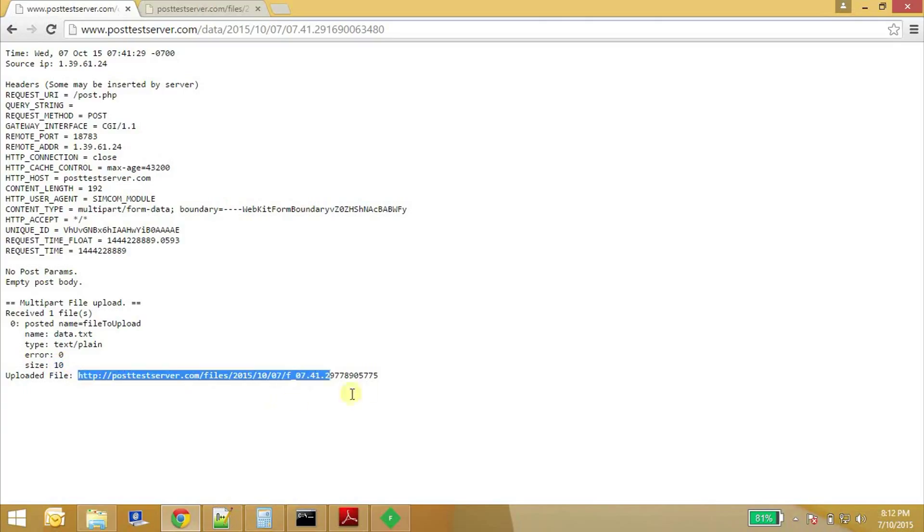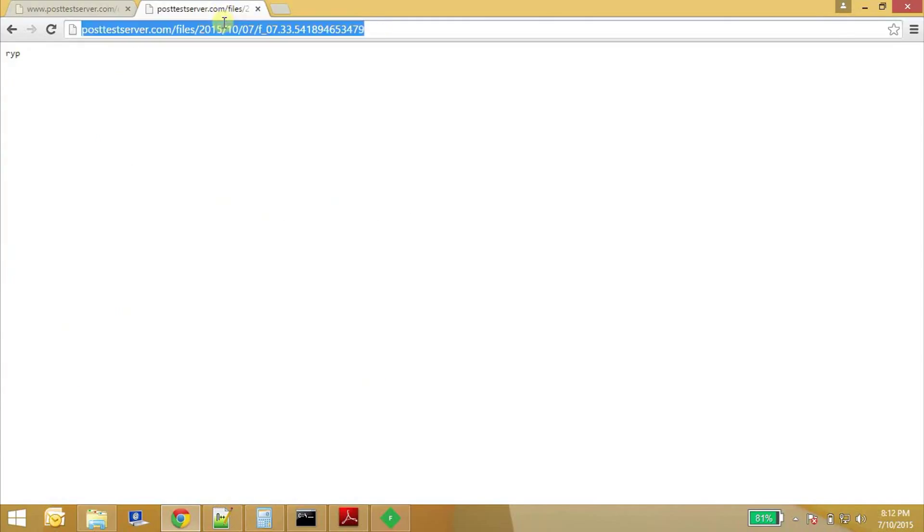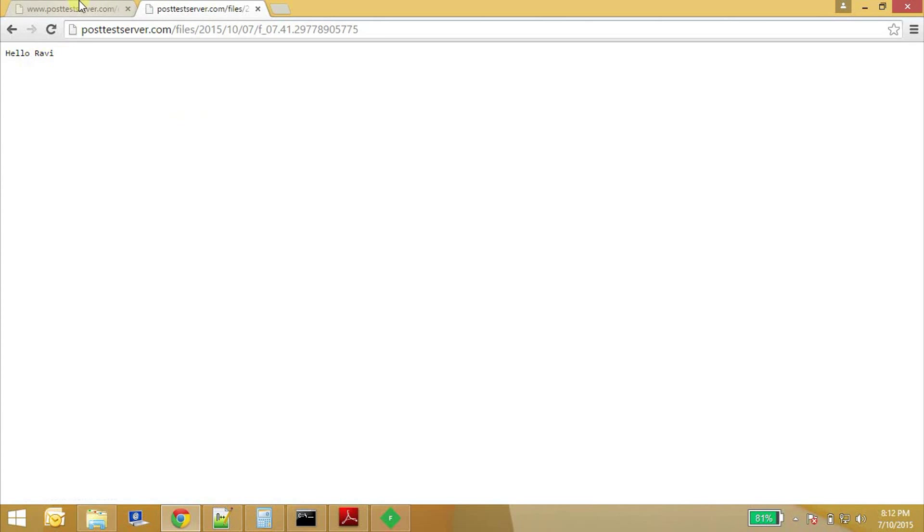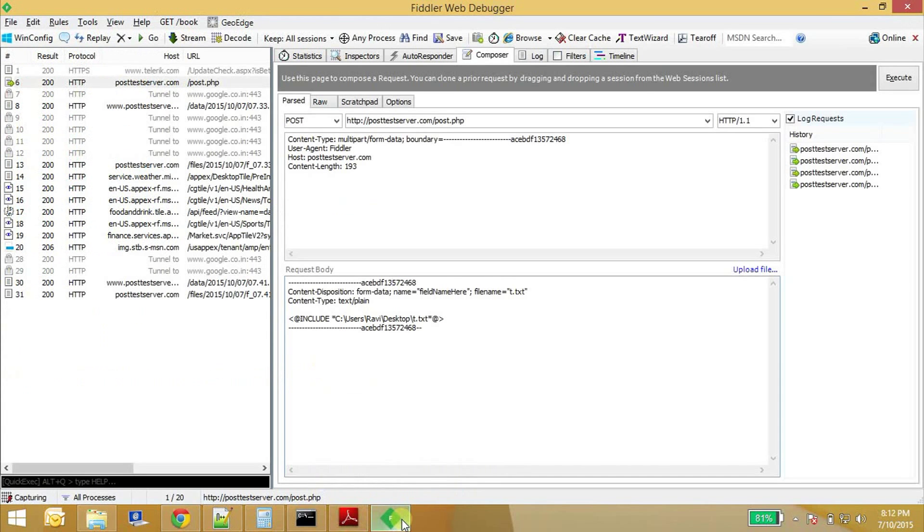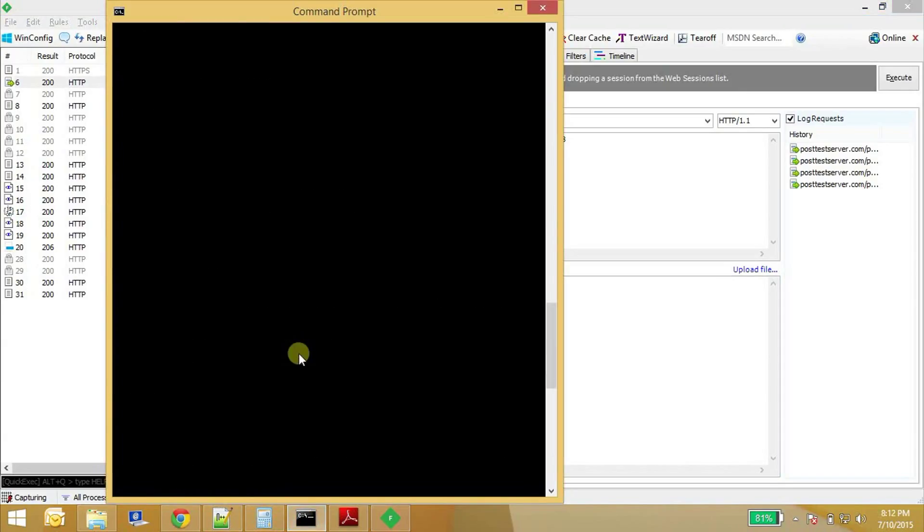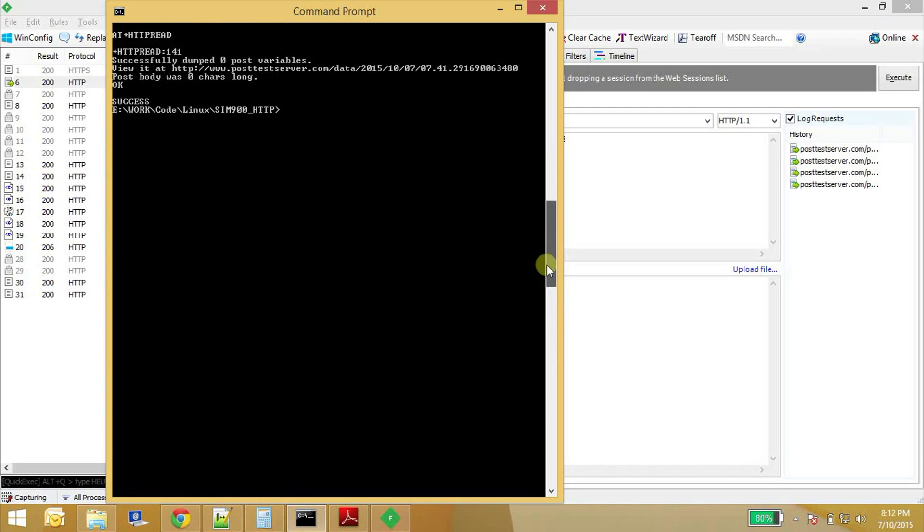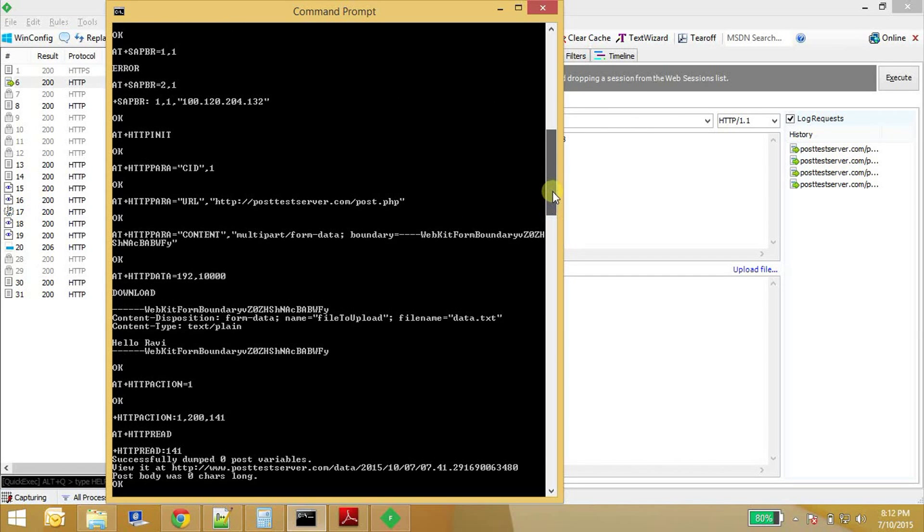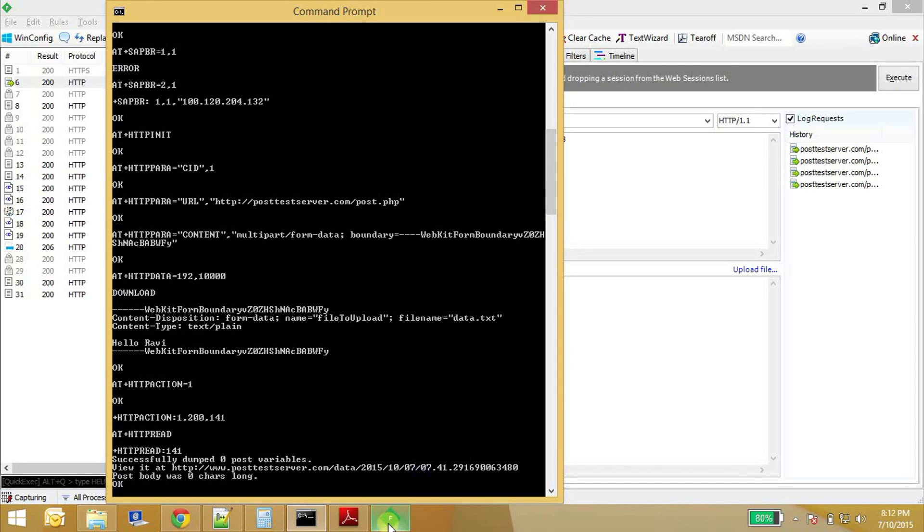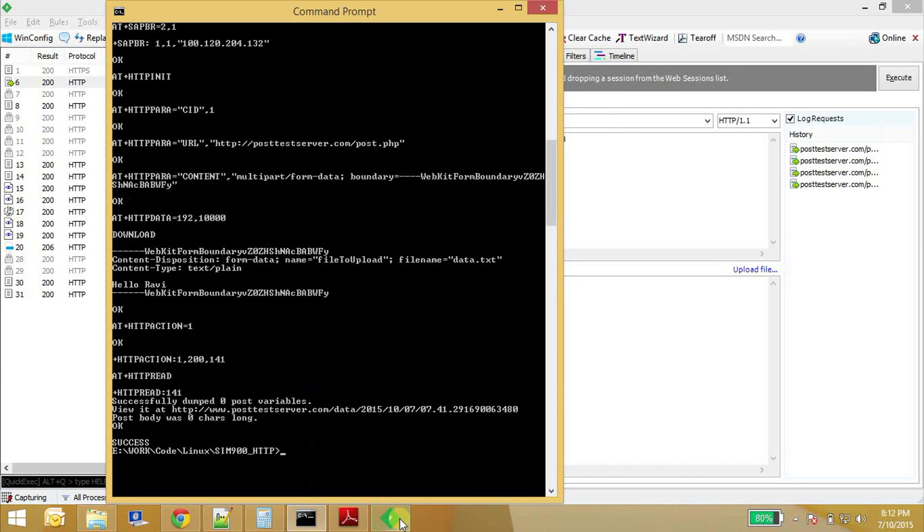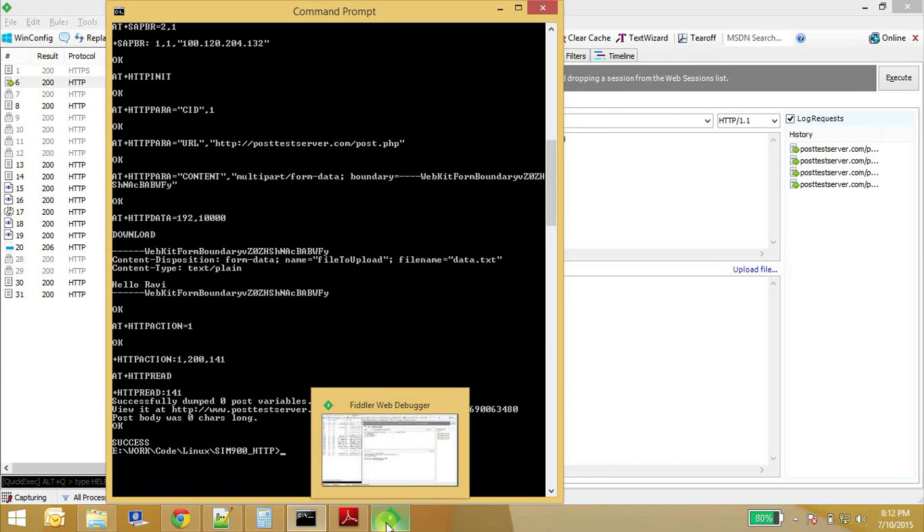I'm putting this script on my blog so that you can have access to it and maybe you can customize it according to your requirements. All right, that's all for now. Thank you for watching.